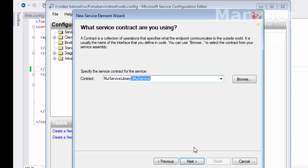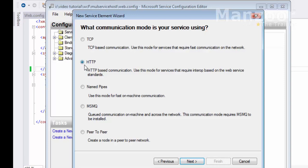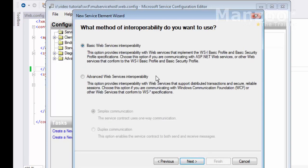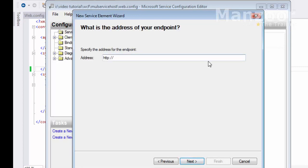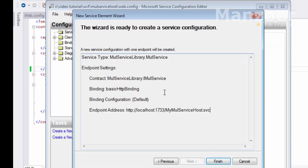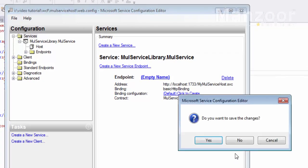An endpoint is ABC — Address, Binding, and Contract. The contract is 'IMultiplicationService'. The binding I'm using is BasicHttpBinding, since we are on HTTP. For the address, I give the full URL followed by '/MulServiceHost.svc'. Click Next and you get the summary of contract, binding, and address — the ABC of WCF, which is the endpoint. Click Finish and close.